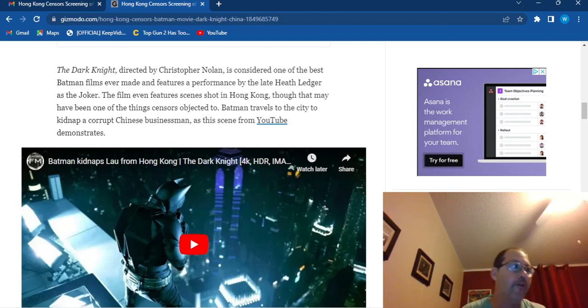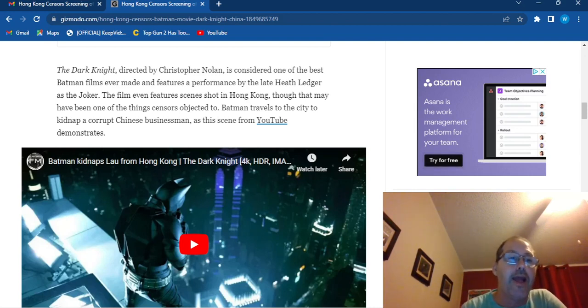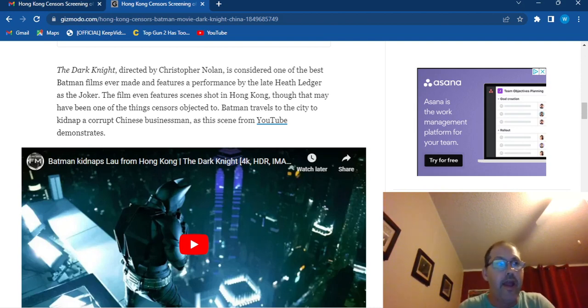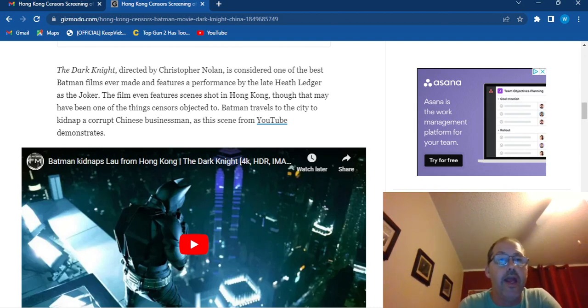Well, for copyright reasons, I can't play this video, but it's a very good scene and the movie is fantastic.